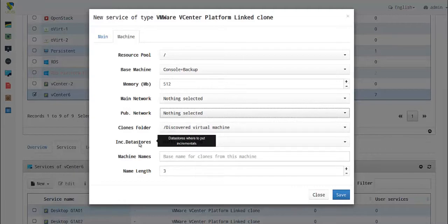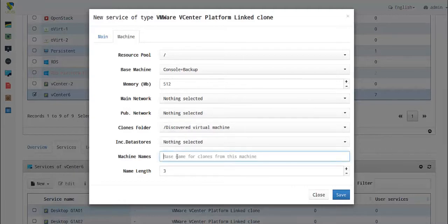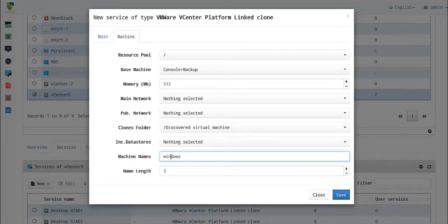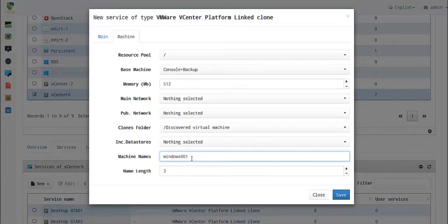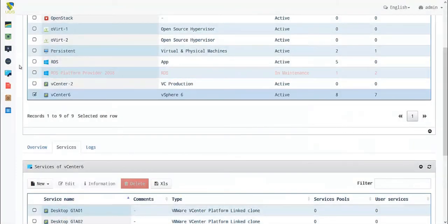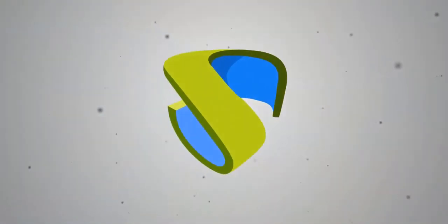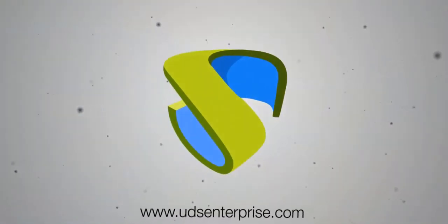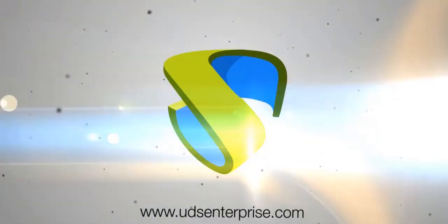Here you put the suffix of the name - let's choose 'windows' for instance. The name length is three, meaning it adds three digits: 001 for the first incremental, up to 999 for the last incremental. By saving, you have created a base service.